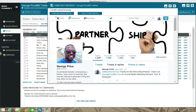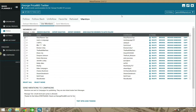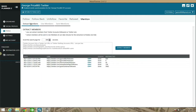So first things first: you go to the Extract Members tab on this module and put in your URL. The URL can be your Twitter account — like my George Price 883 account — or it can be a list from another account if you have lists set up, which lets you target only certain people.